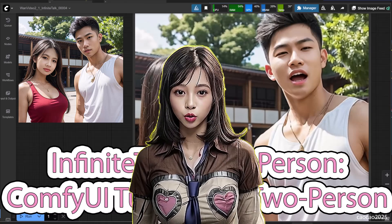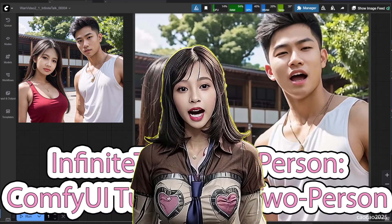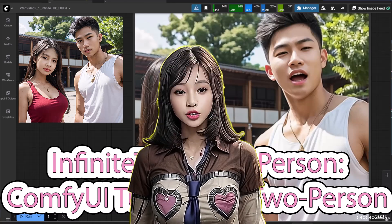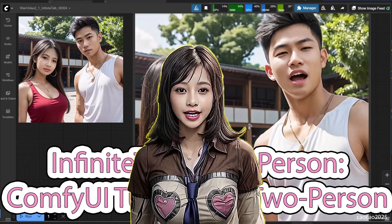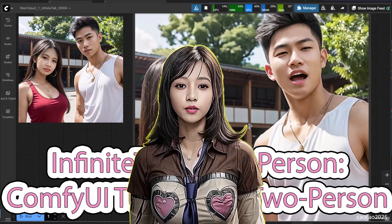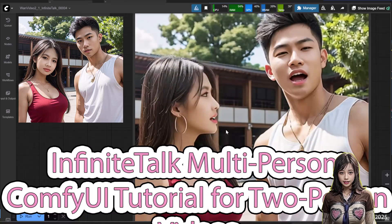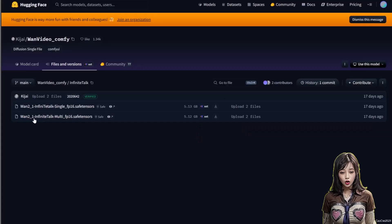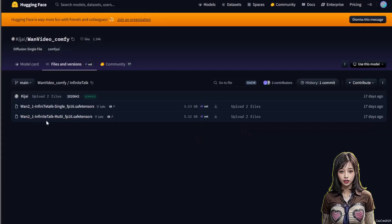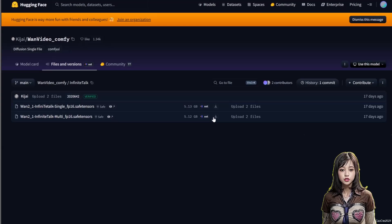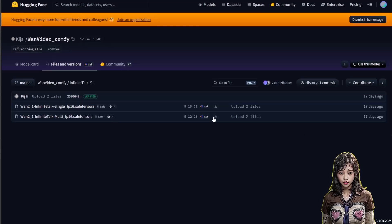The first step you need to do is to download the model. Go to the Hugging Face link on video description. Save the Infinite Talk multi-model and put in the Diffusion Model folder.